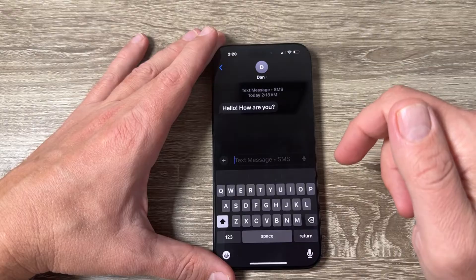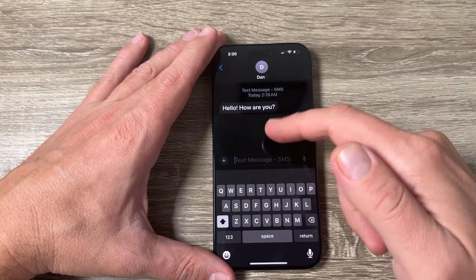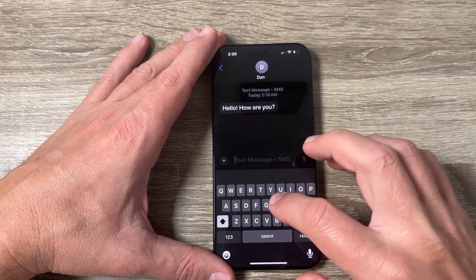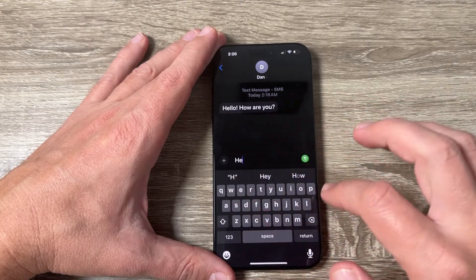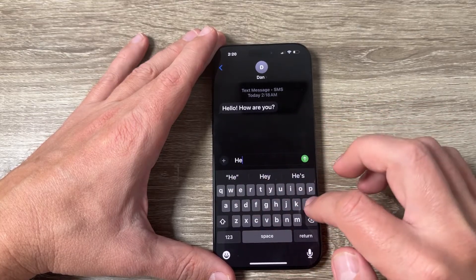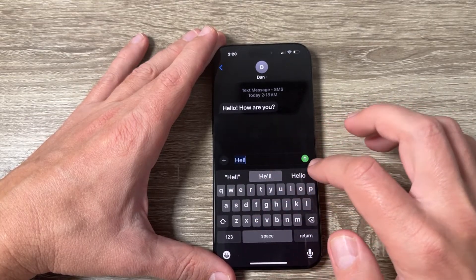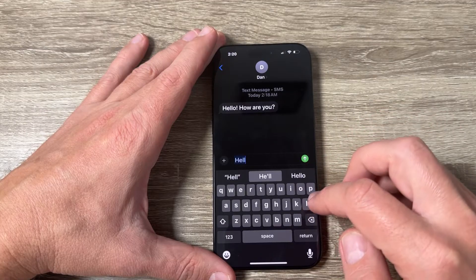Here I have a message, and if I want to reply and type 'hello,' the predictive text will appear here.